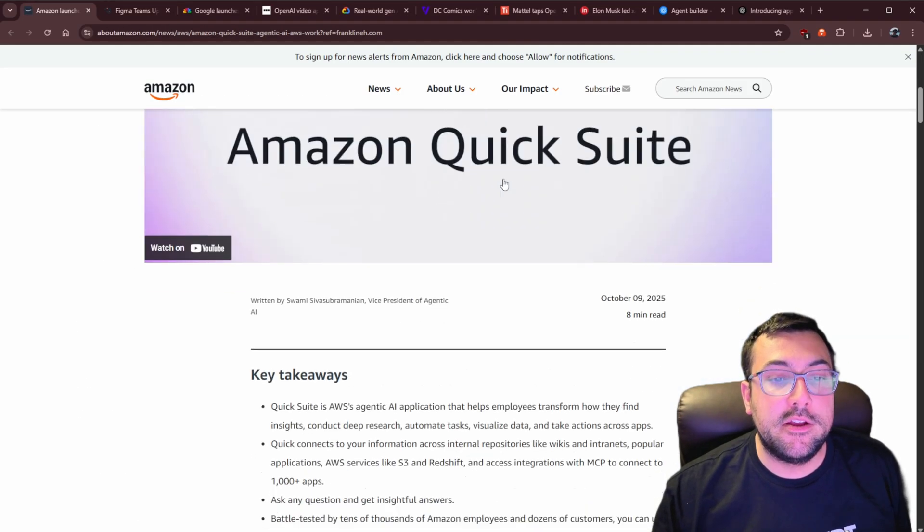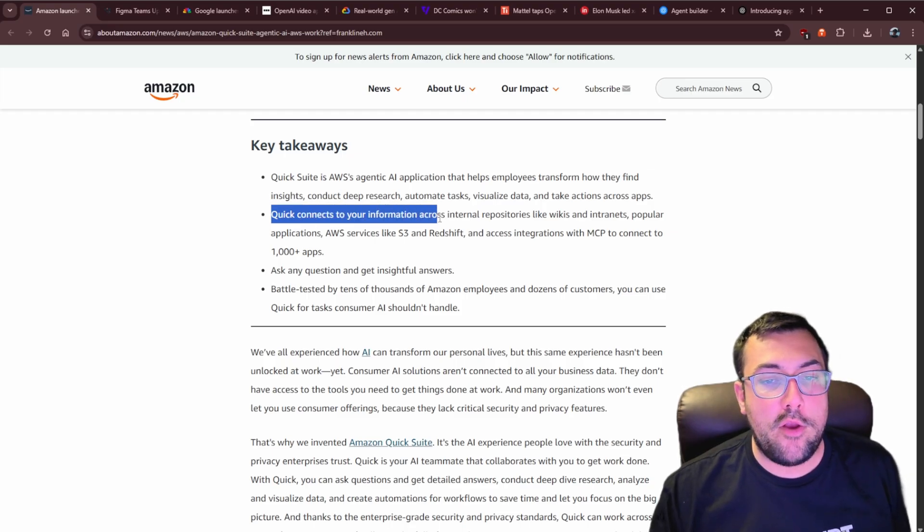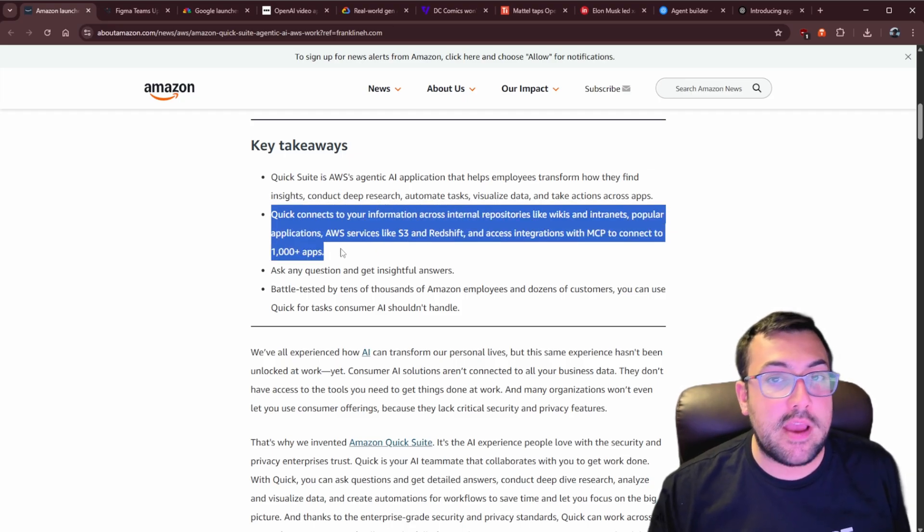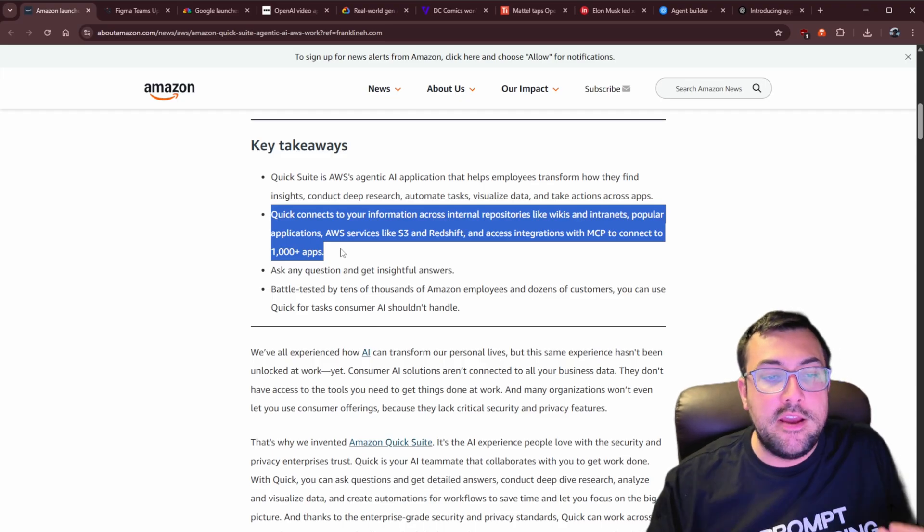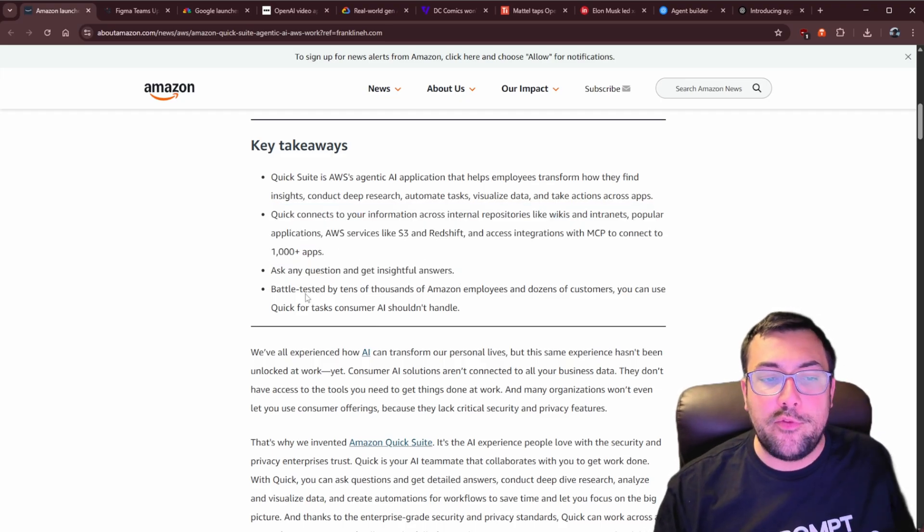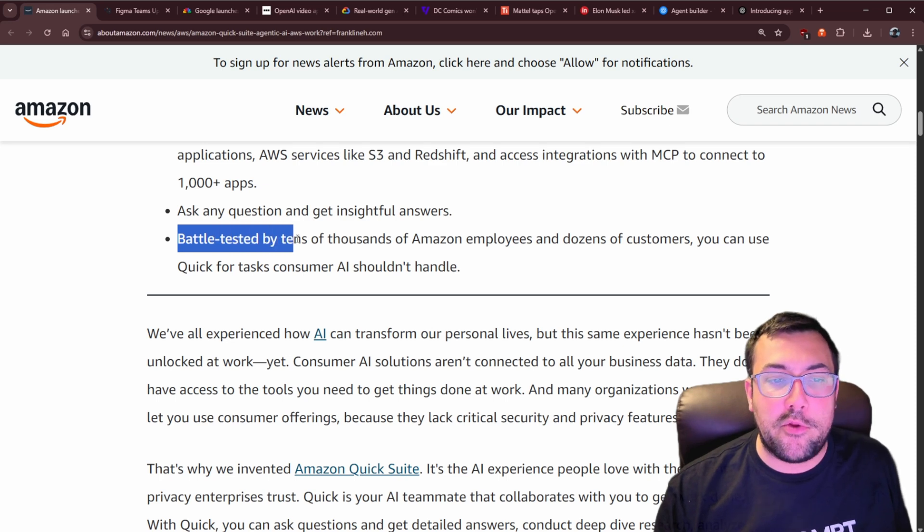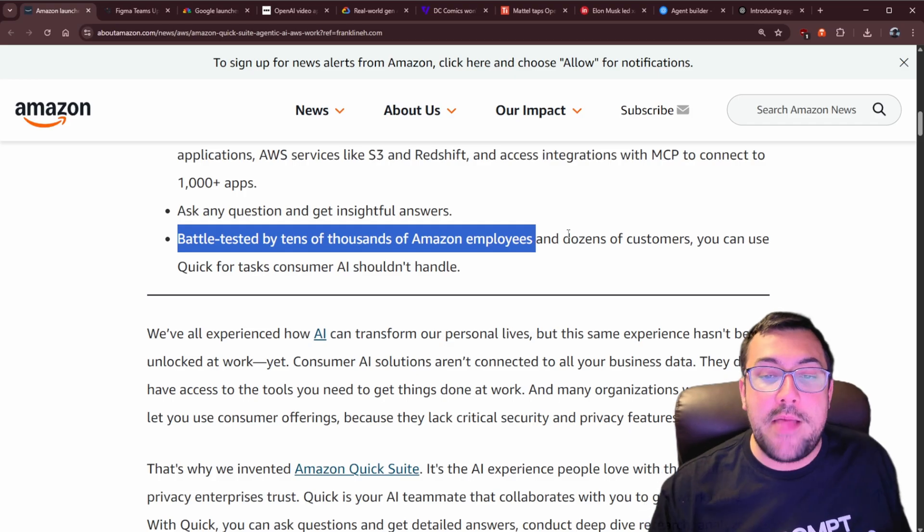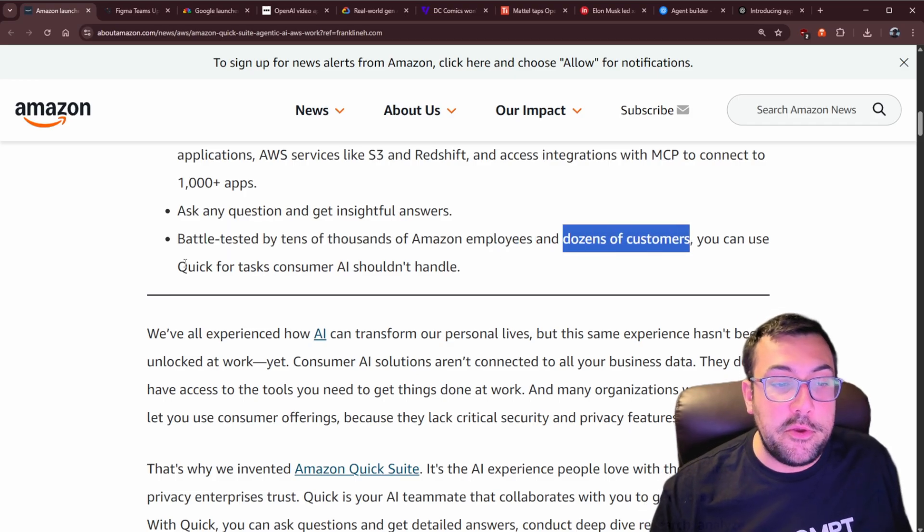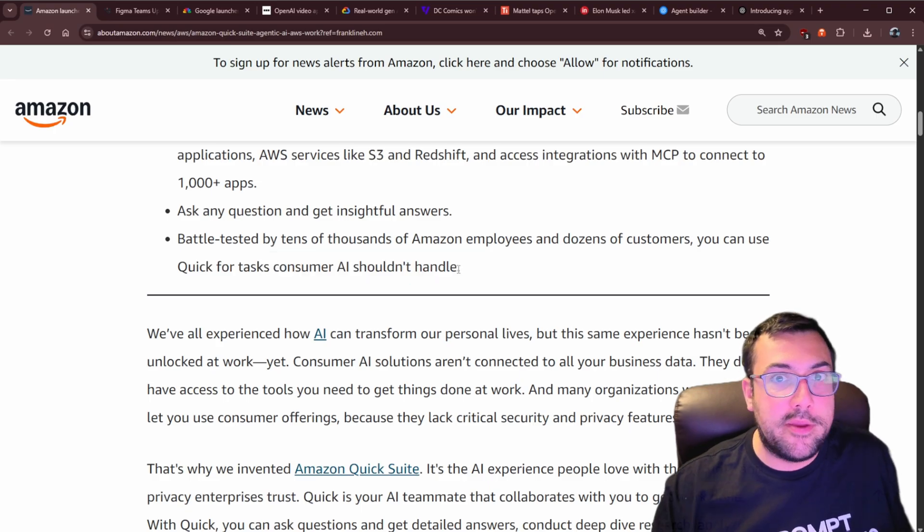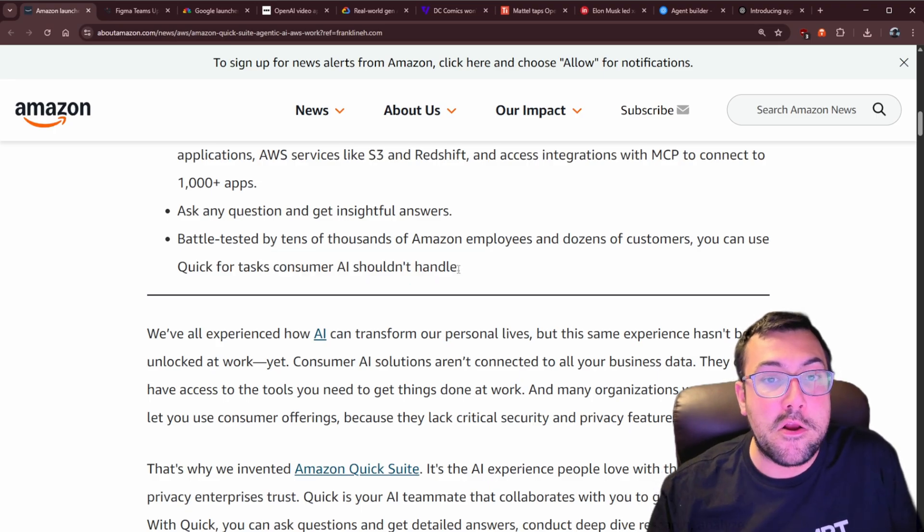The last piece of news is from Amazon. Meet the Amazon QuickSuite. So it will allow you to quick connect information across thousands of different applications, MCPs, anything and everything you want to connect. And then you can ask any questions and get helpful answers. First, just to zoom in a little bit, I find this most interesting, battle tested by tens of thousands of Amazon employees, tens of thousands of Amazon employees, and then dozens of customers. So you can use it for quick tasks. Consumer AI can't handle because you're basically able to put your own data in there.